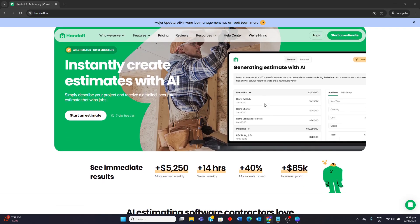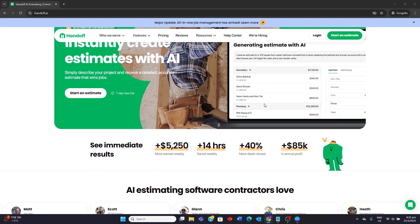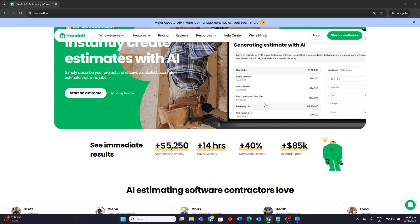Handoff AI is an AI-powered estimating and business management tool, specifically designed for residential construction, remodeling businesses and handymen.